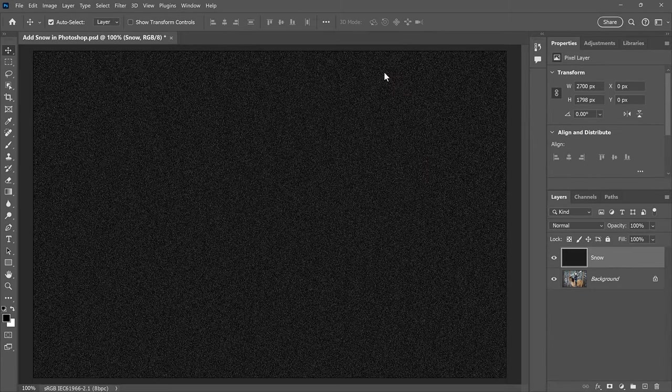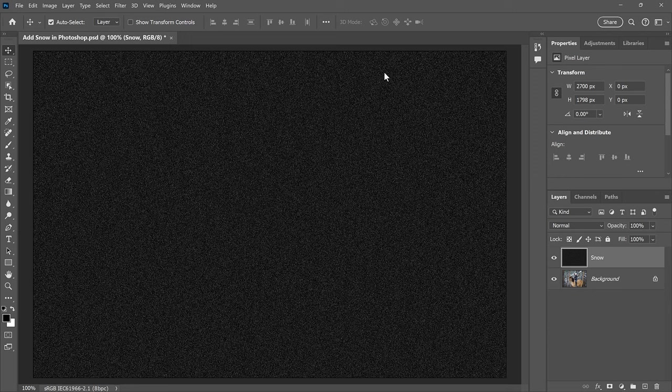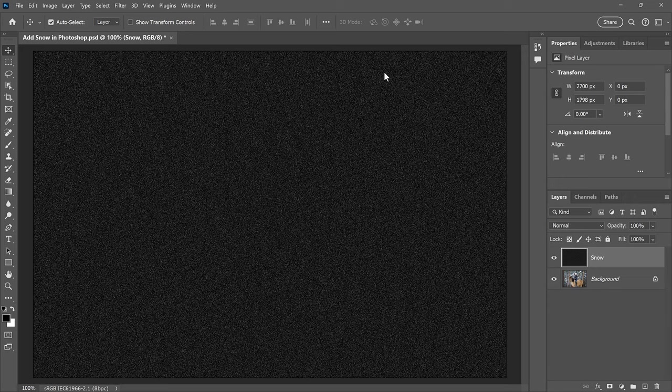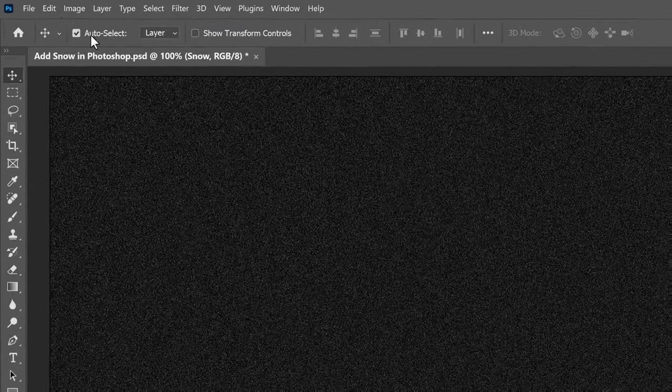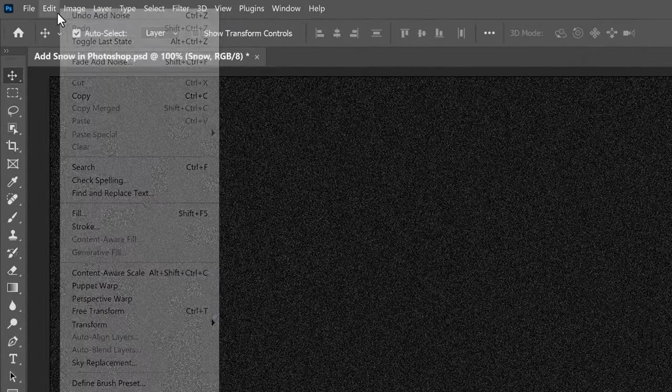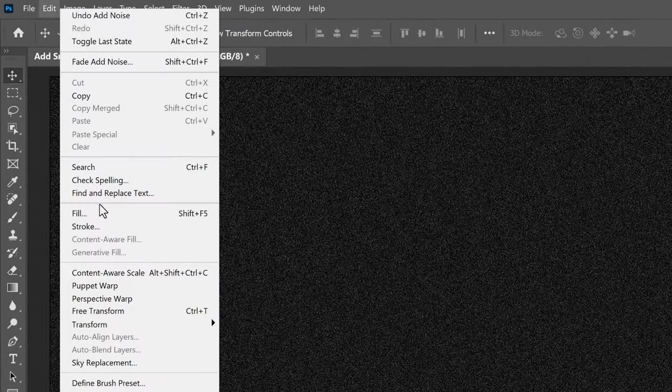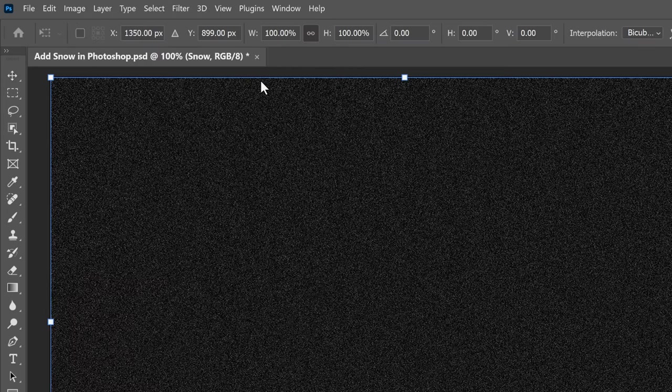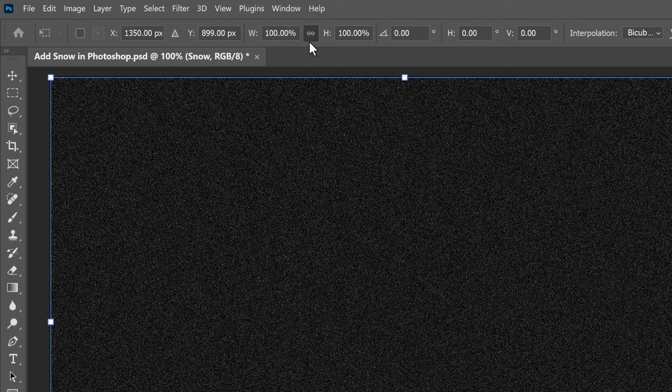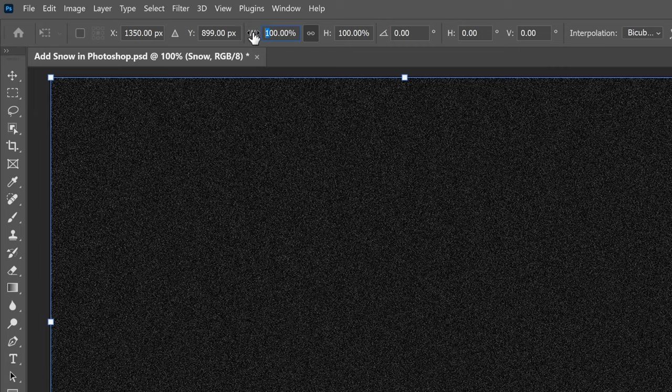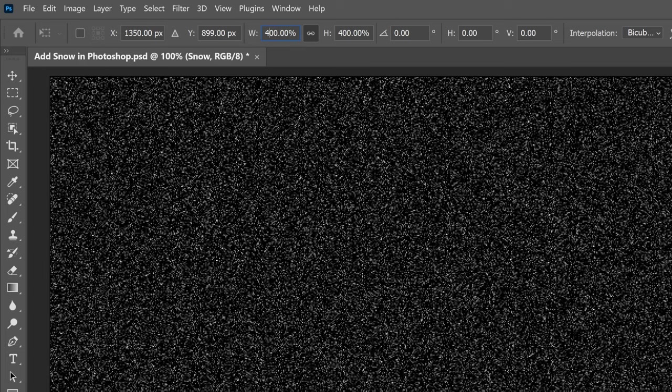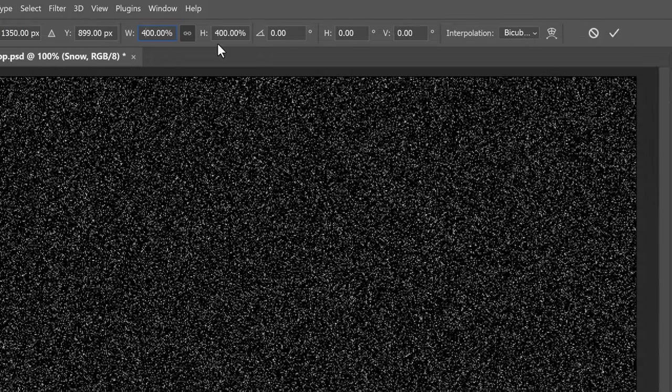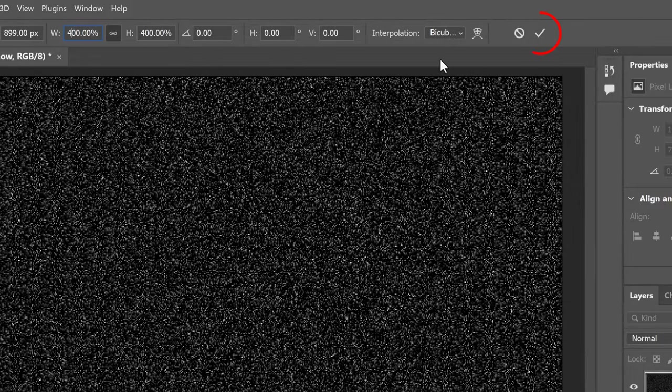Now the noise will eventually become our snow effect. But one problem is that it's too small. So let's scale it by going up to the Edit menu, choosing Transform, and then Scale. In the Options bar, make sure the Link icon between the Width and Height fields is selected. Then change the Width to 400%. The Height will change to 400% as well. Click the checkmark to accept it.